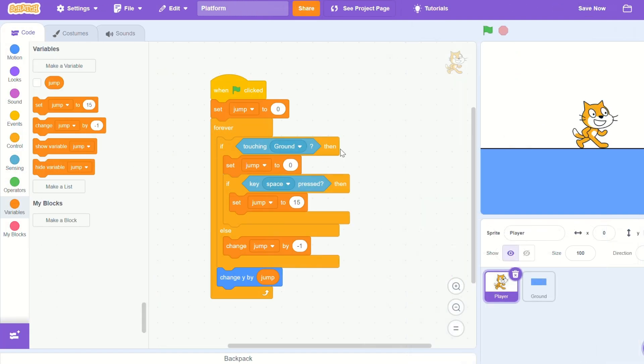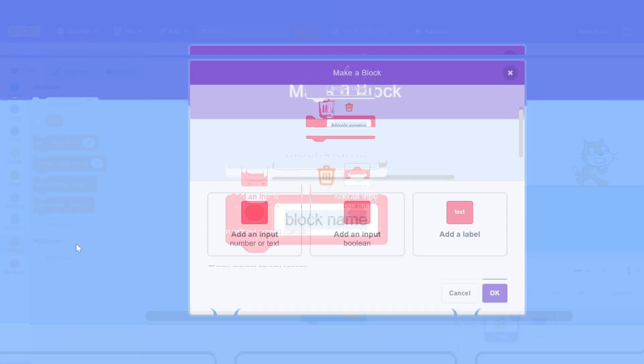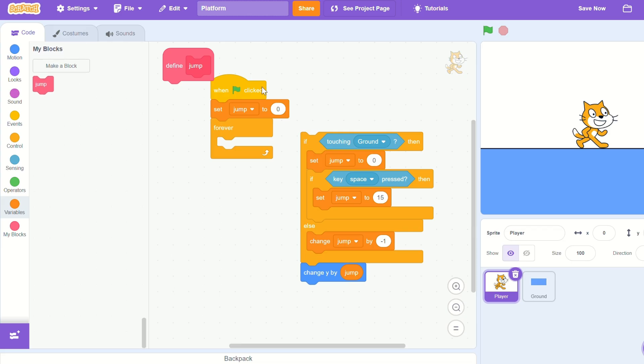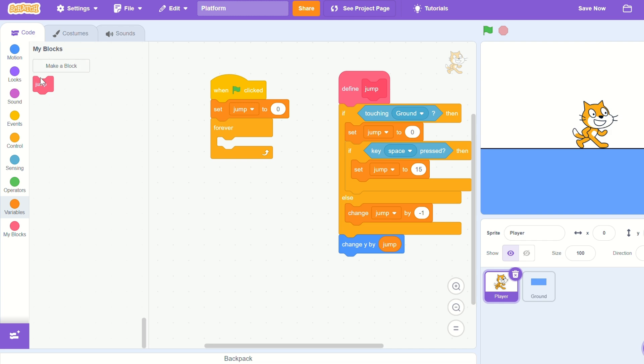Alright, let's make a new block, call it jump, run without screen refresh, and put our script in the jump.